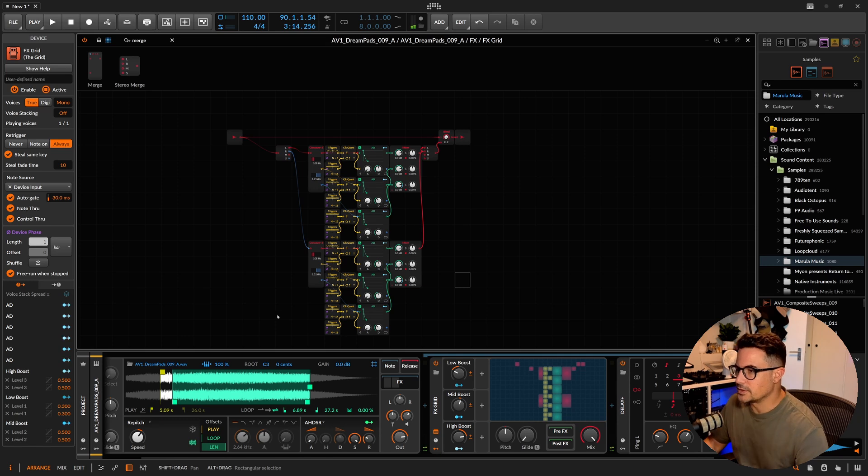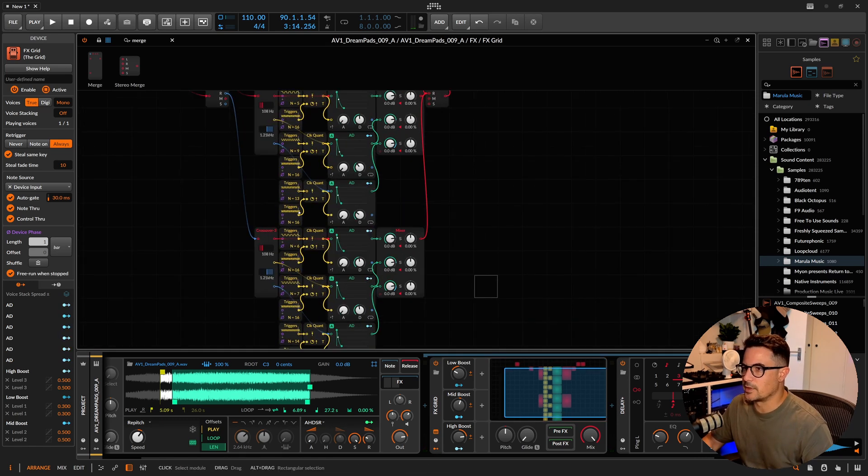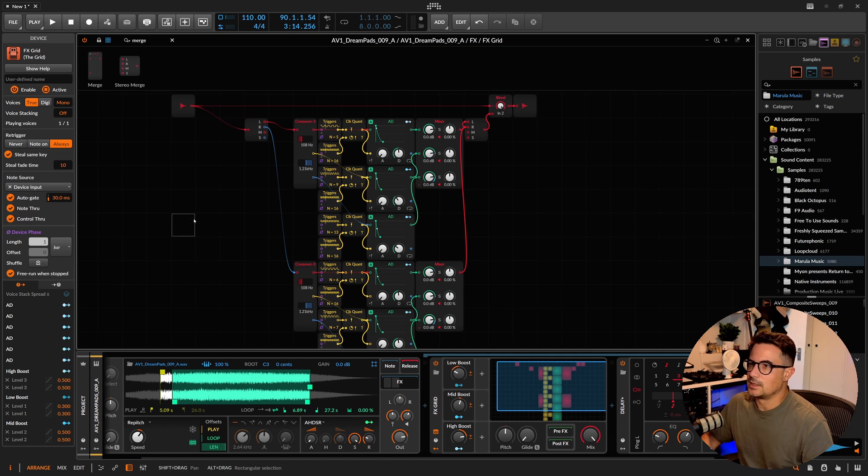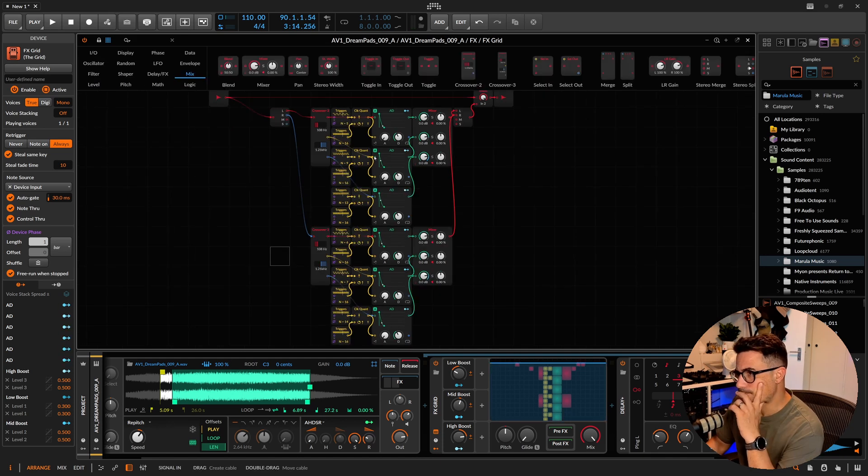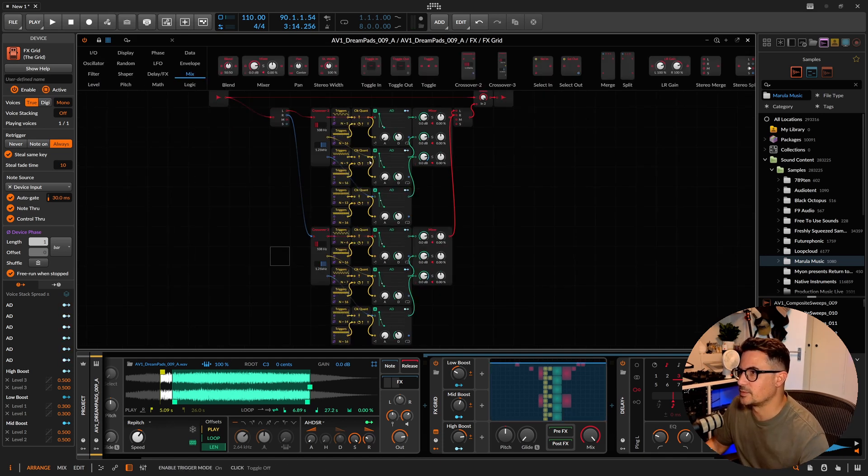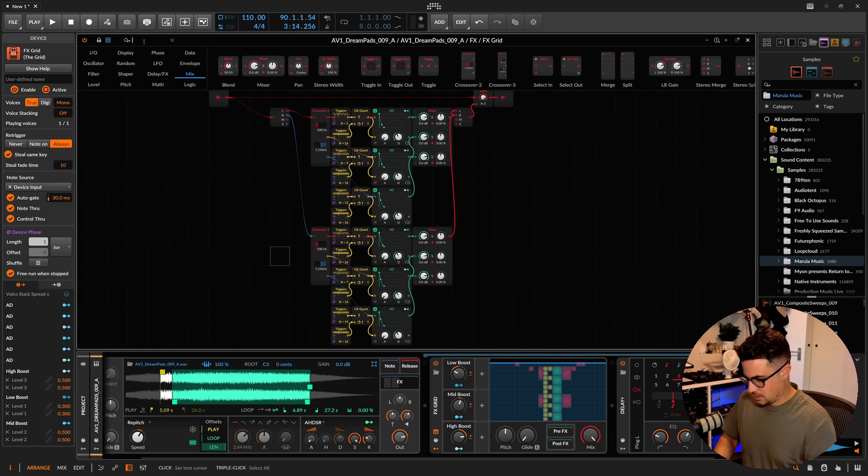We could probably increase those values slightly as well. And if you wanted to, you could sort of maybe add in some sort of randomization going on here as well. We would actually have to probably do this from each one of these trigger signals here. So let's try this out.